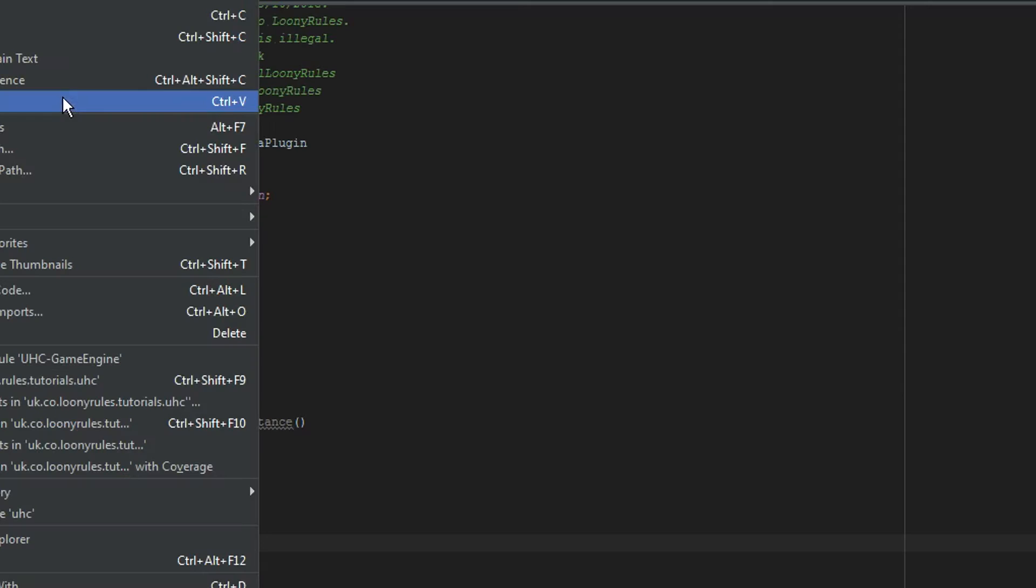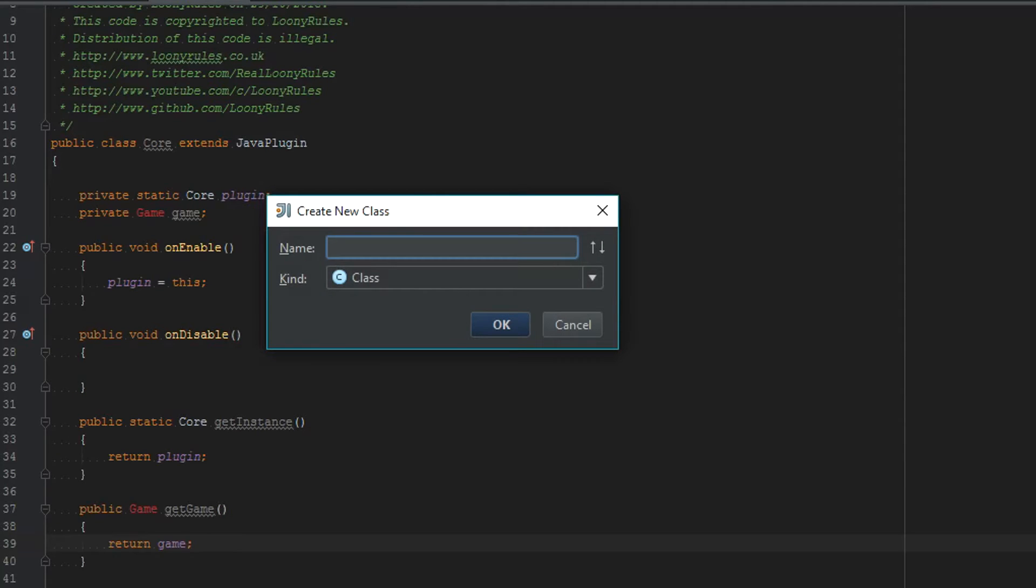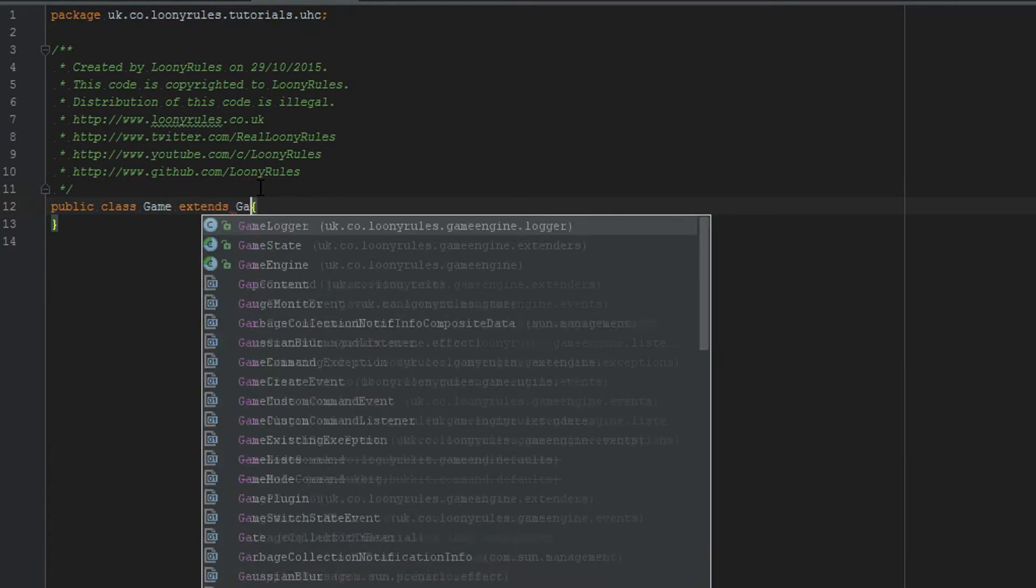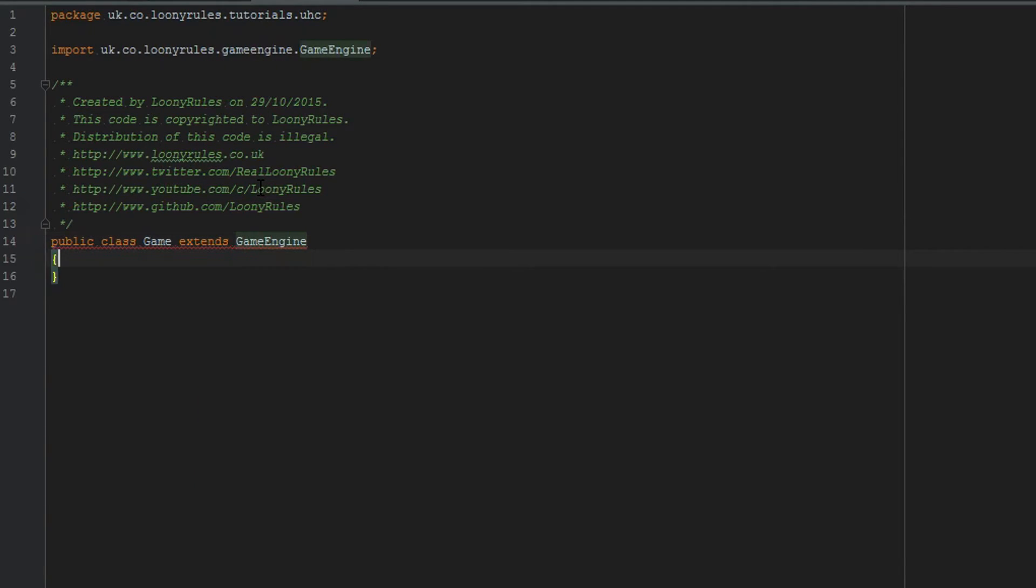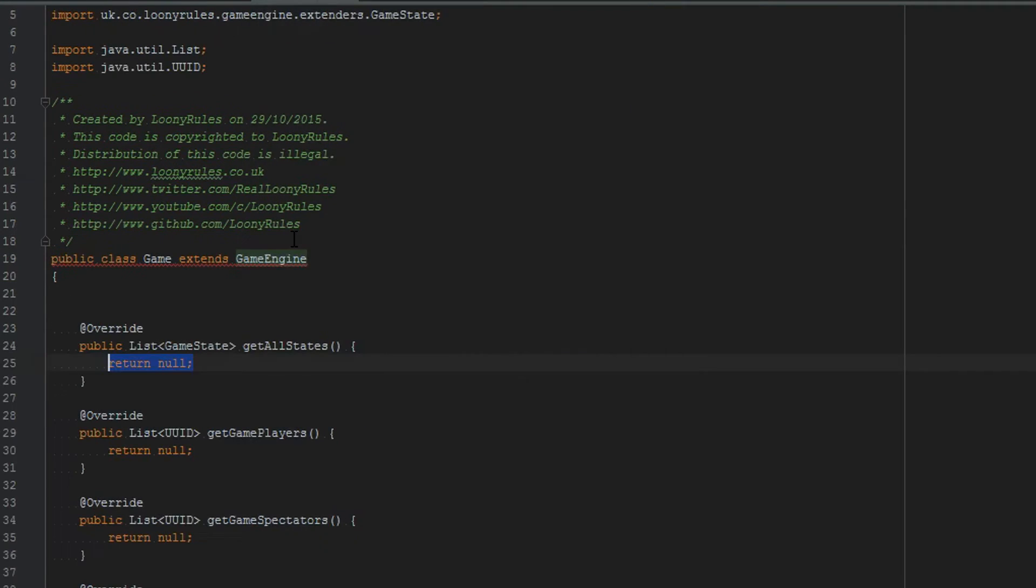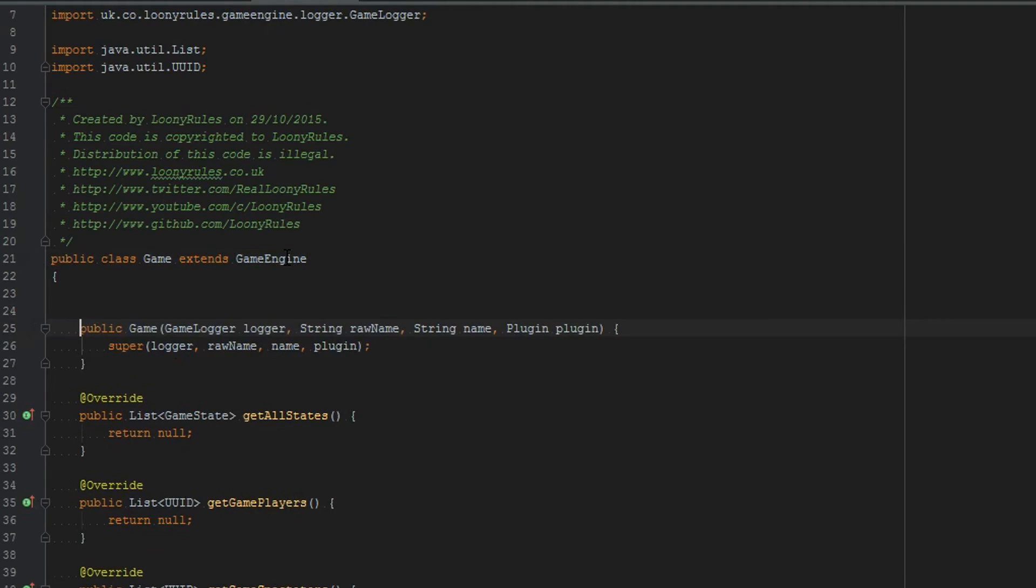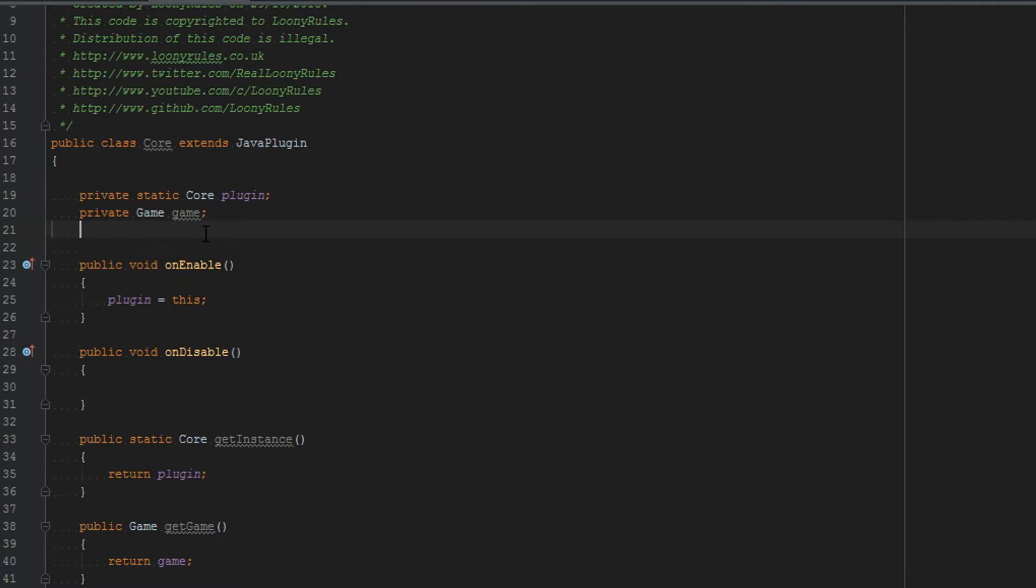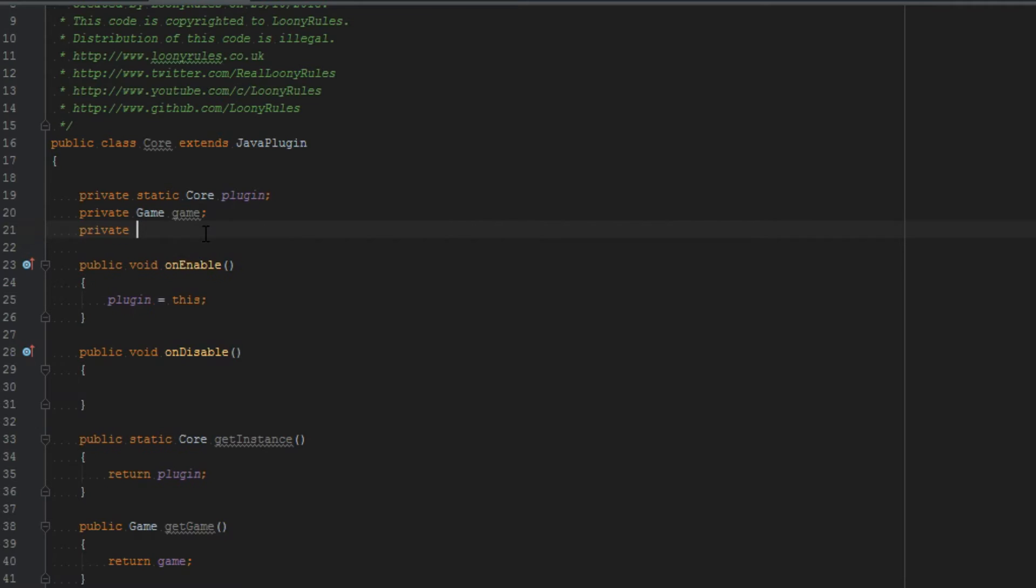Now we need to go ahead and create a new Java class called game. This class will just extend game engine from the game engine repository. Then it will tell you to implement methods. So you just implement methods and then it will also tell you to create the constructor matching the super. So basically now you can see that our game is no longer an error because we imported it as well.